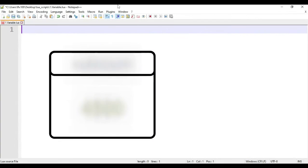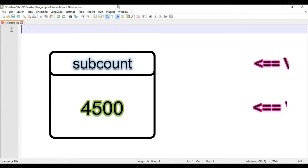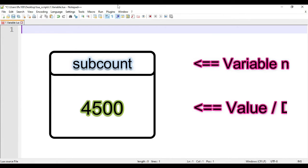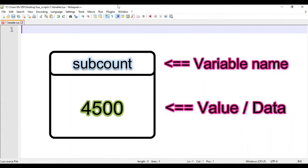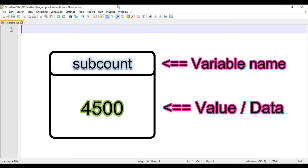A variable is a name given to some storage space. For example, I want to store the number of my subscribers. Consider this box to be a storage space where my subscriber's number is stored. Then the name of this box is subcount. 4,500 is my data and the name of this variable is subcount.